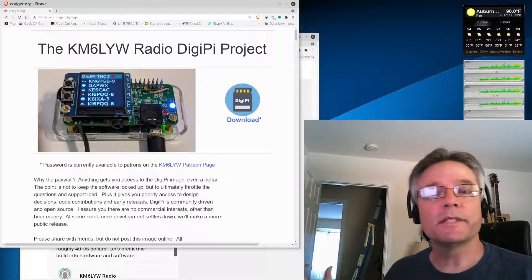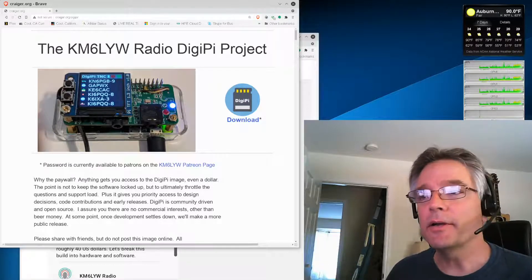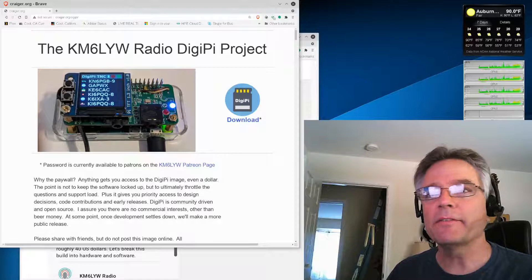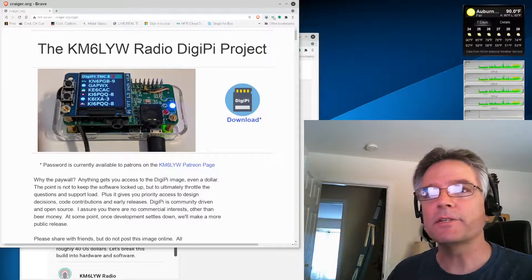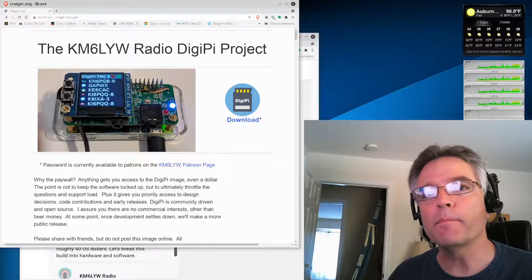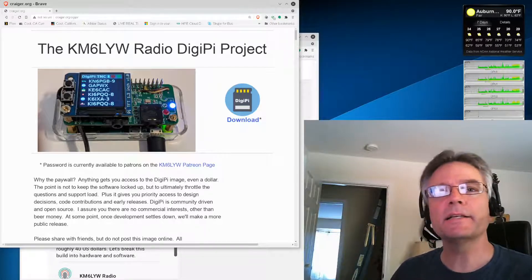Hey gang, this is KM6LYW Radio here. I wanted to make a quick video as a preface for the DigiPi build playlist.